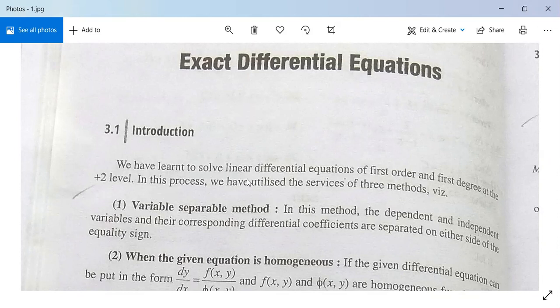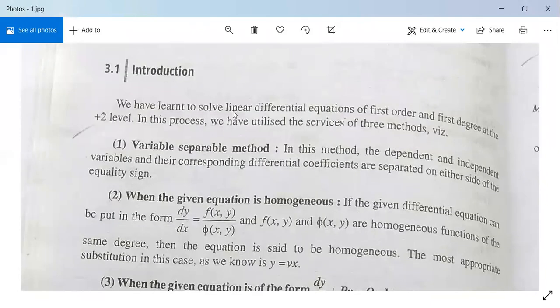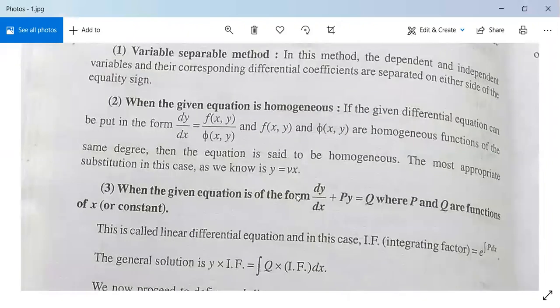We have learned linear differential equations of first order and first degree. We will repeat that: it included variable separable method, homogeneous method, reducible to homogeneous form, linear method, reducible to linear form — all involving the concept of integrating factor.